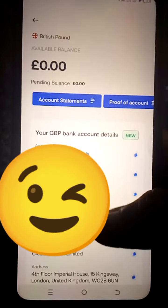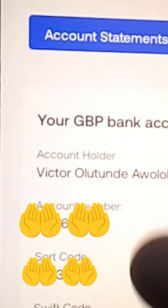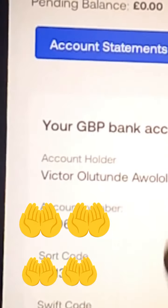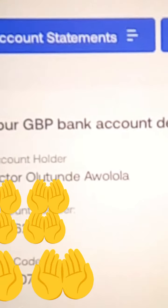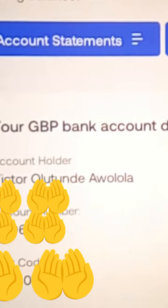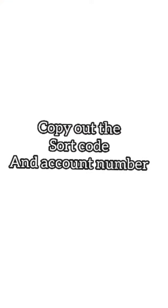What you'll be needing is just your account number and your sort code — just those two things. You can copy them somewhere; you can write them in a book. I write it in a book instead of on my phone, and I tag which is the account number and which is the sort code. Once you've gotten just these two things, you already know how to get your UK bank account.